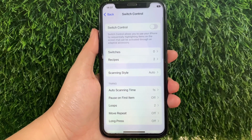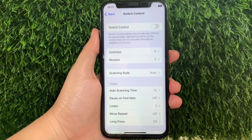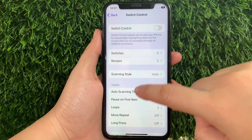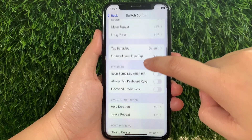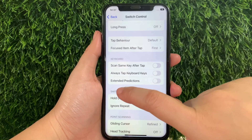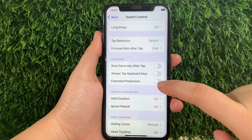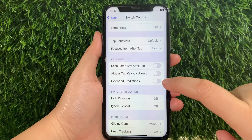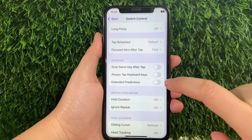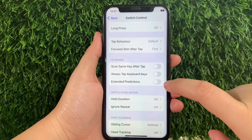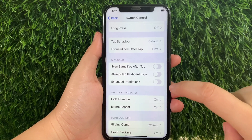Then in the Switch Control, scroll down and go to the Keyboard section and then find Extended Predictions. As you will see, there's a switch button located on the side of it.